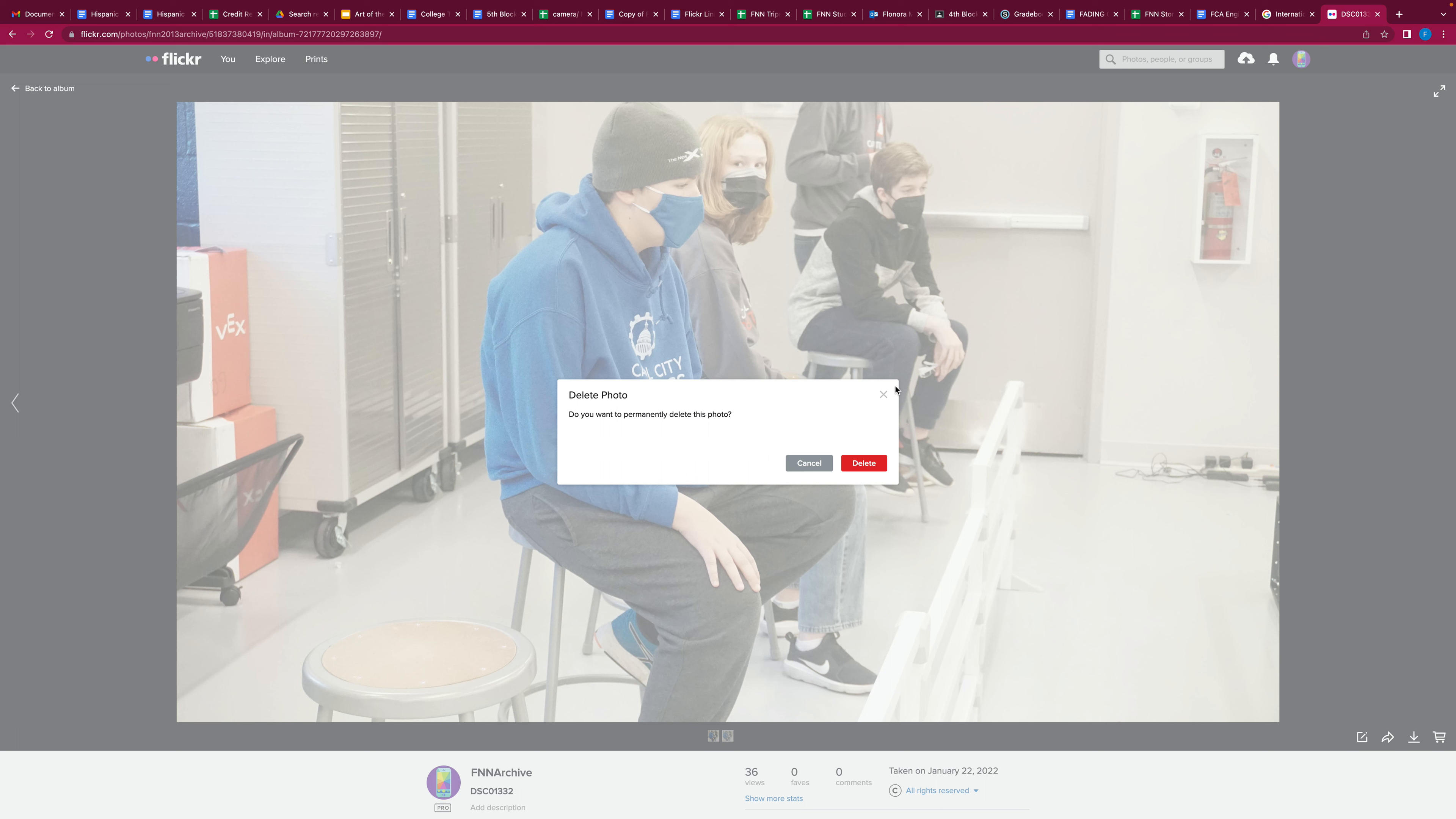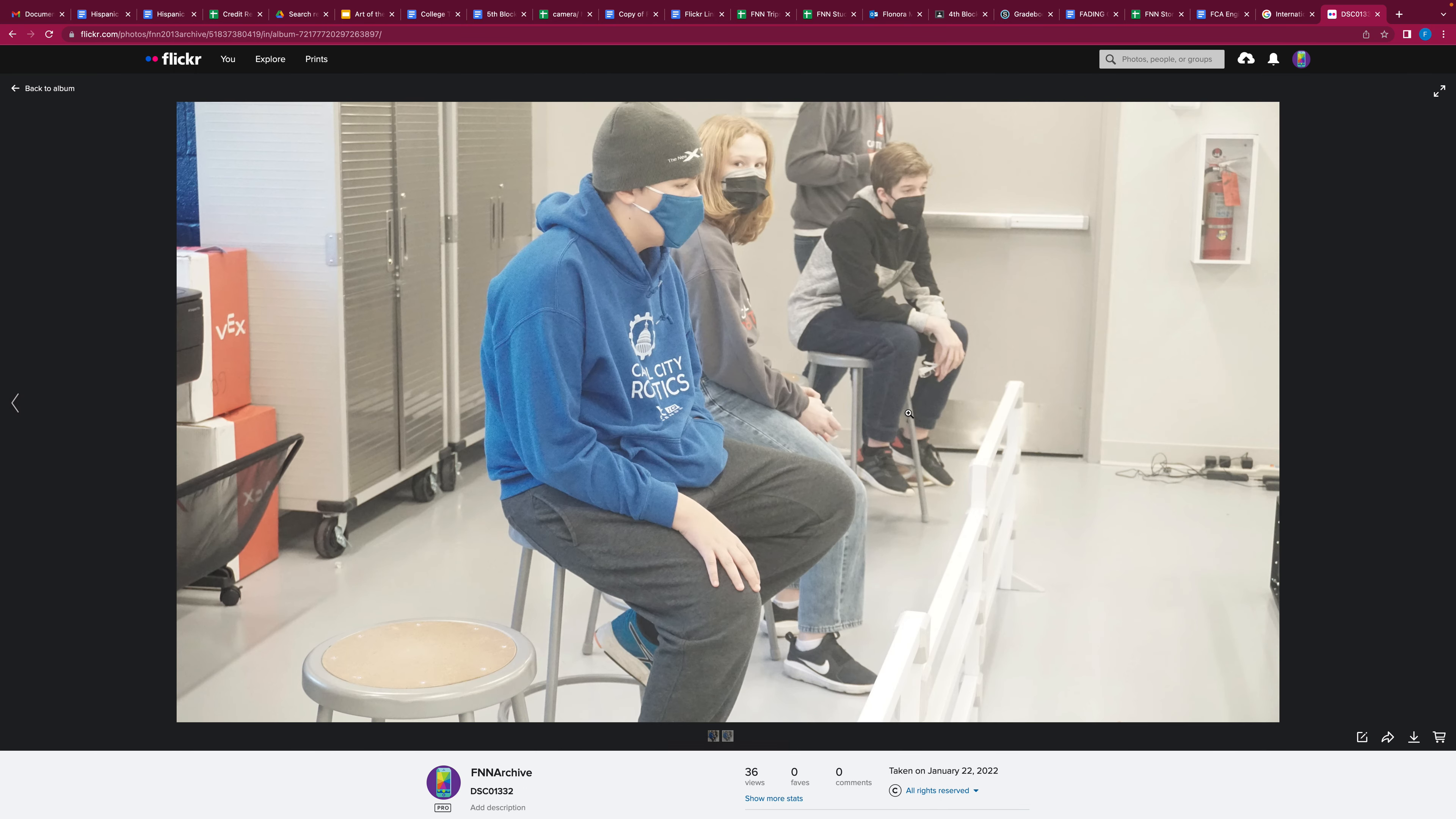I hope this was helpful and I hope to see a cleaner Flickr portfolio. See you guys next time, bye!